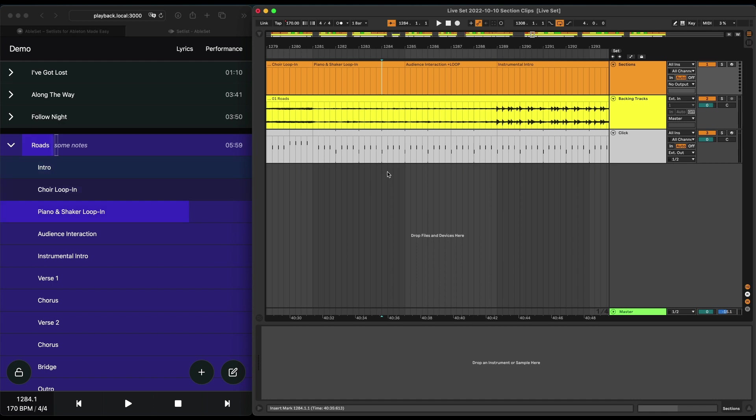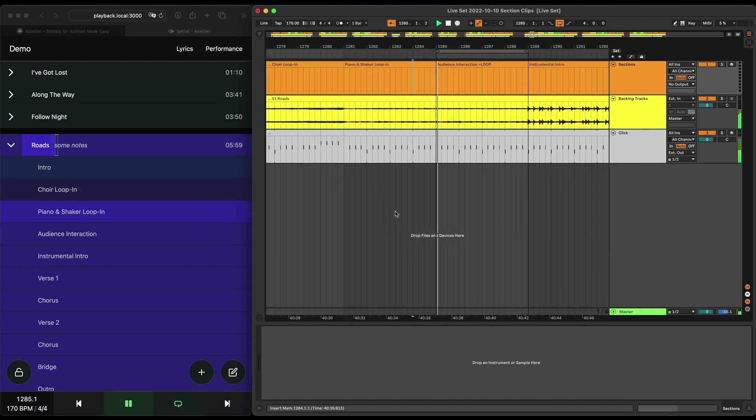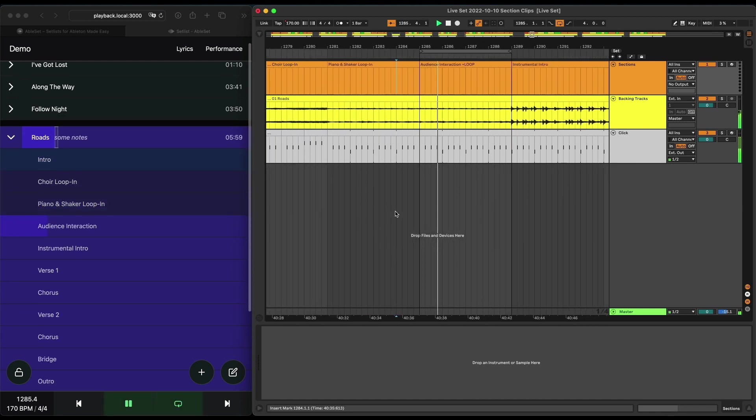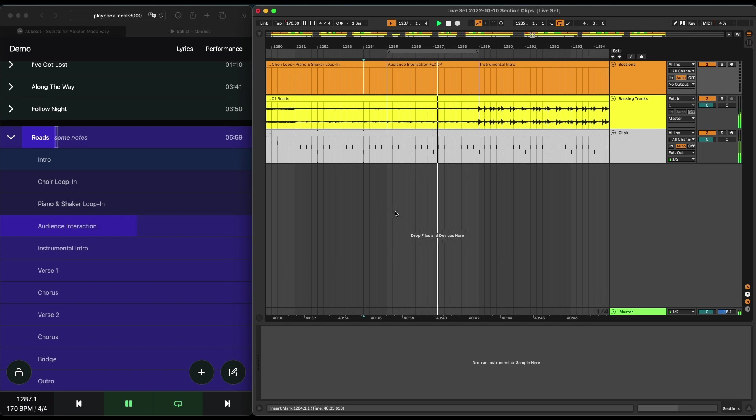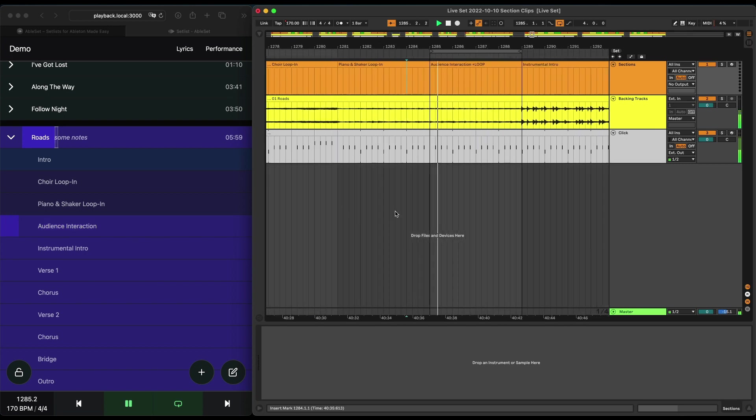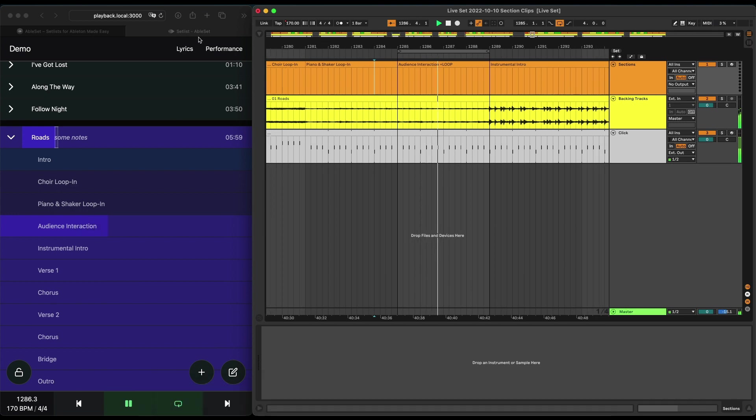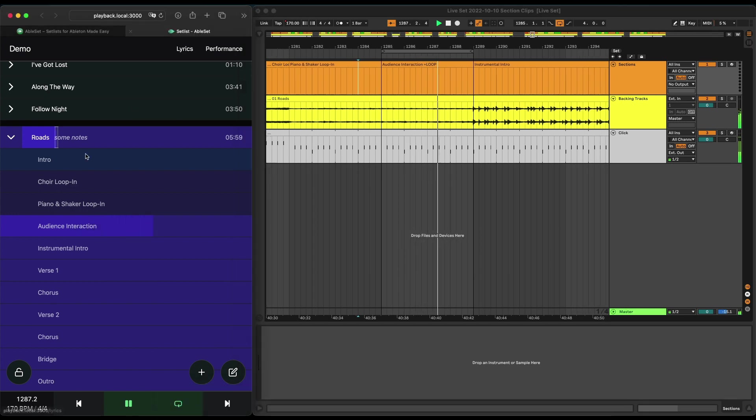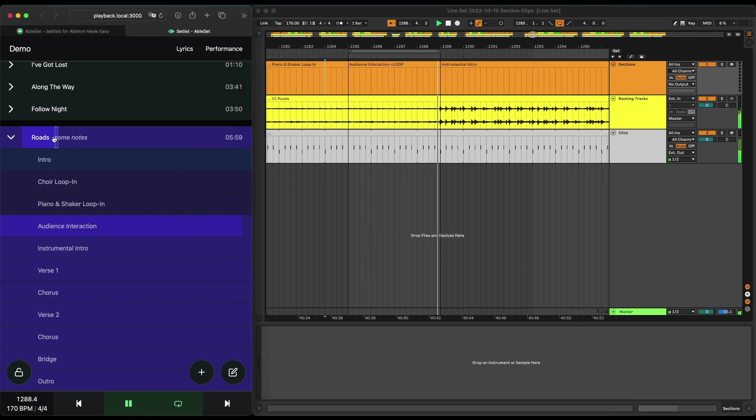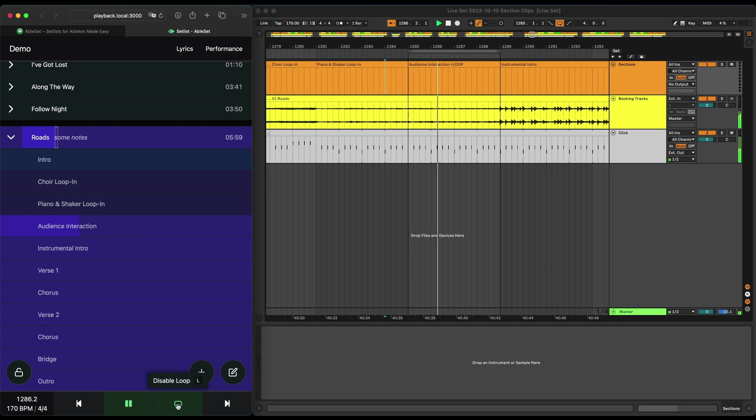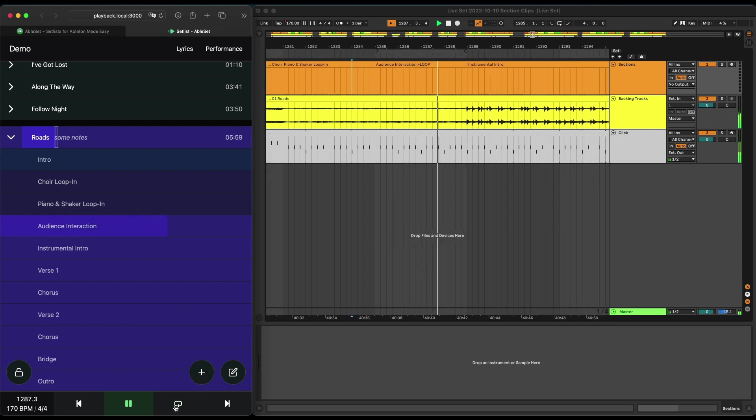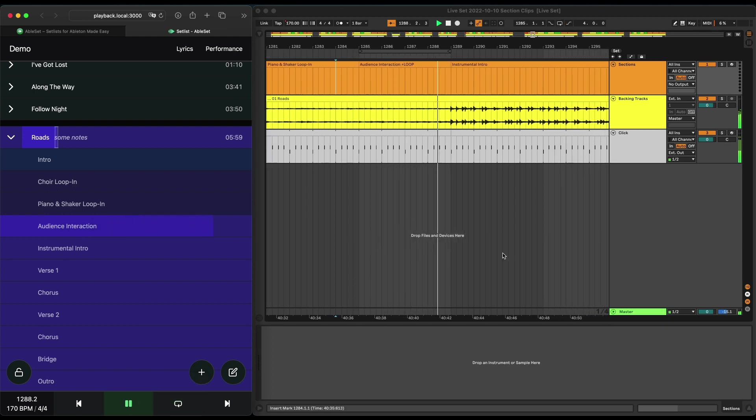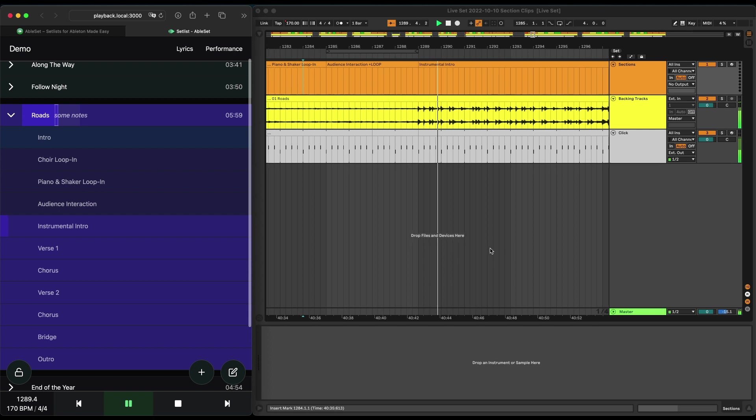So if I start playback here, you'll see that Ableset now automatically places a loop bracket around this section, so it just loops until you turn off the loop. You can also see this loop bracket here in the timeline, and if I click the loop button, it turns off and continues into the next section.